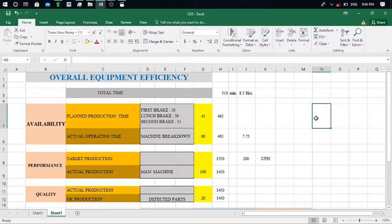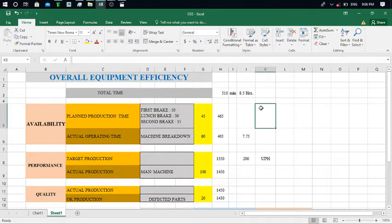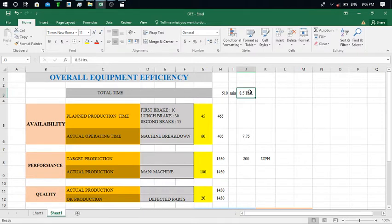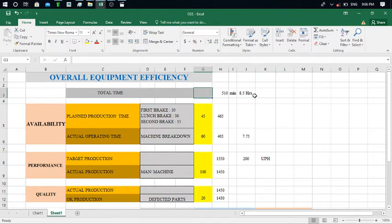And how we can reduce and eliminate that time. So for that, I have this total time. My shift is going for 8.5 hours — it may be 10 hours also. In most industries there are different shift durations: 8 hours, 8.5 hours, 10 hours, or 12 hours. We put your total shift hours here. Just convert 8.5 hours to minutes — that gives us 510 minutes for the shift.